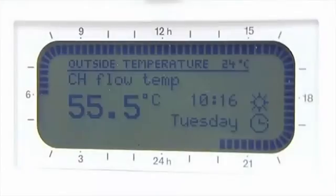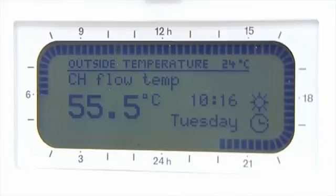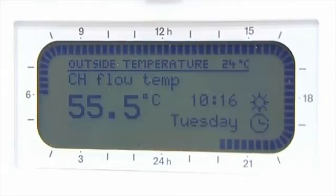As you can see, the main screen displays the following information: date and time, program timers, central heating flow temperature, and internal and external temperature. The outside of the display shows a 24-hour clock and the status of the heating and hot water at the given time.